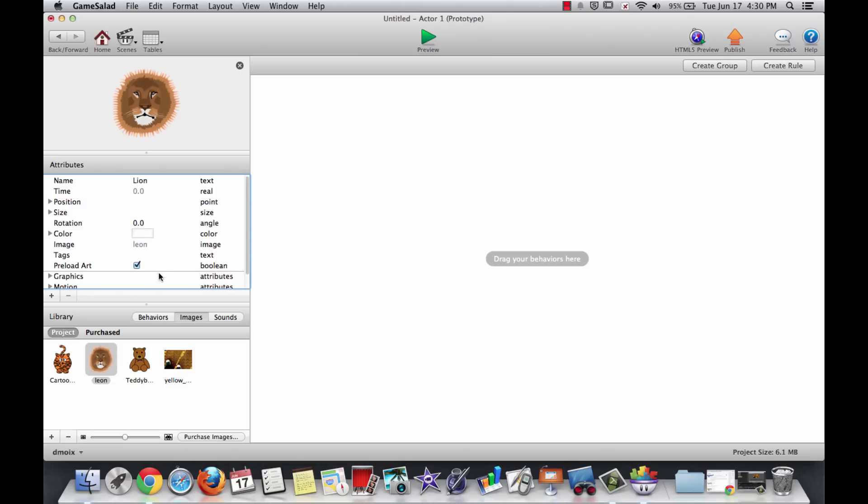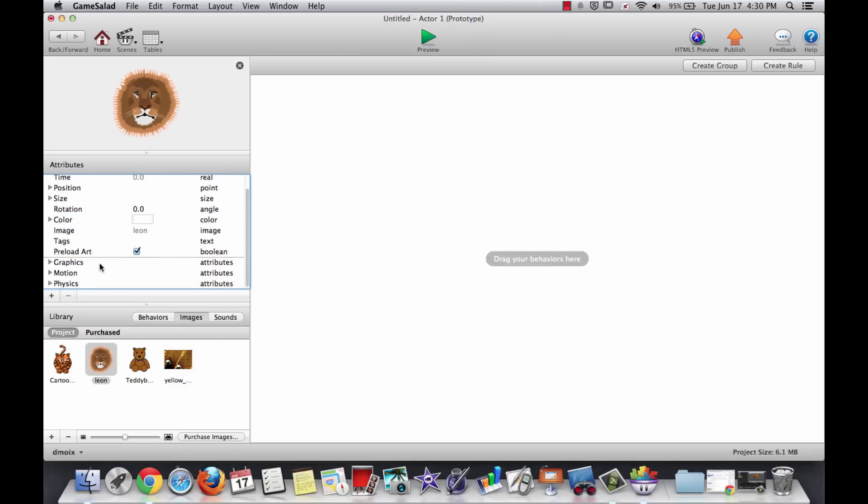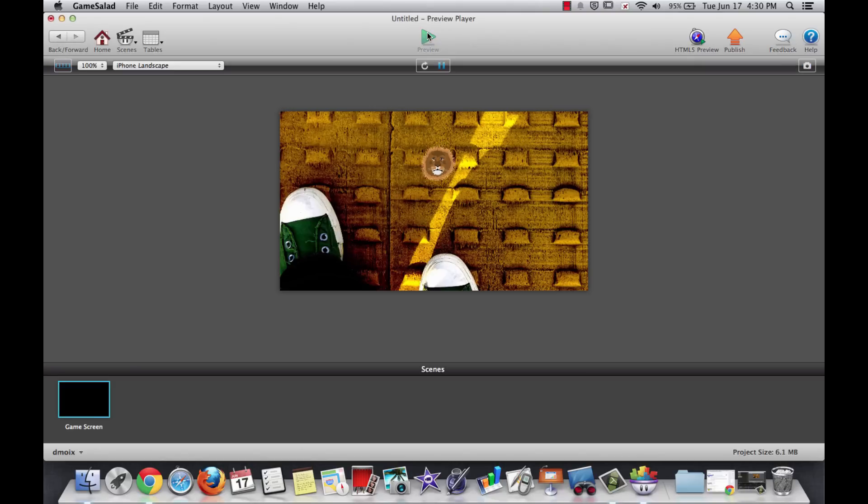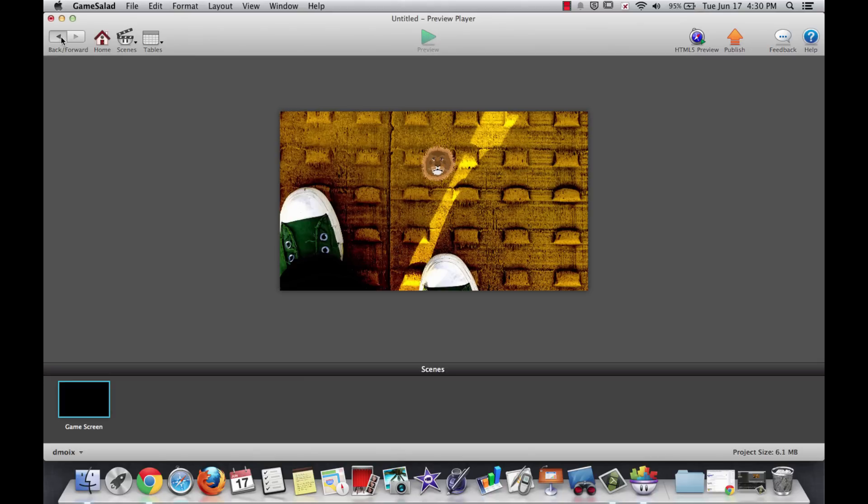So I've changed the size of this thing to 64. It's got a name, it's a lion. We've set everything that we need to. So now, if I just use my back arrow and drag that lion onto my scene, it's a much more reasonable size. You can click your play button, and nothing—if I click, it doesn't do anything. We can change that pretty easily.